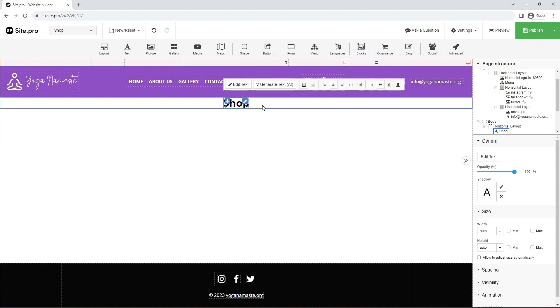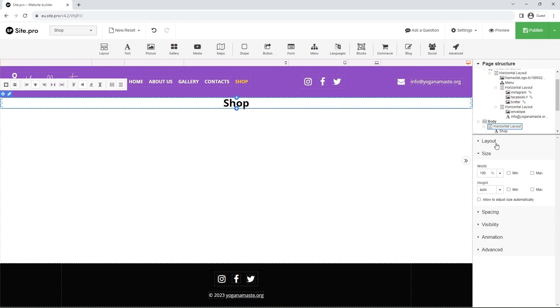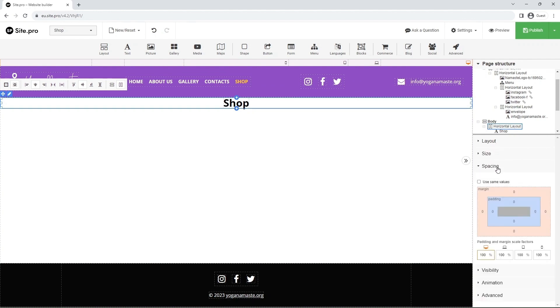Click on the layout and in the Spacing section in the right panel, add some padding to create space.